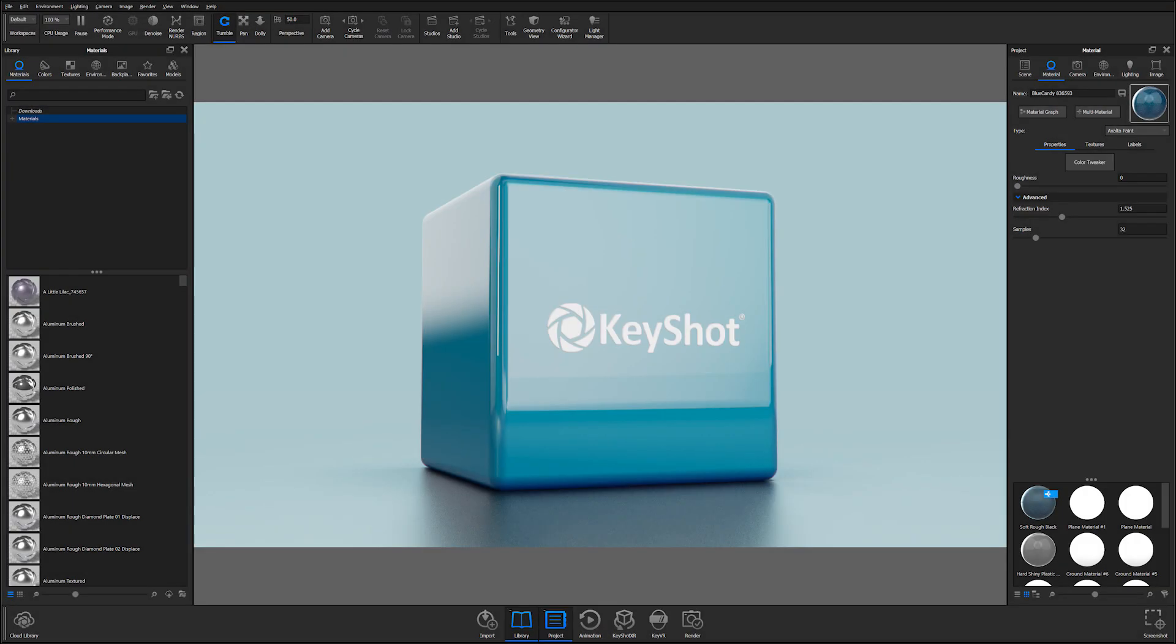What's going on everyone? Welcome to another Keyshot Quick Tip. In this video we'll take a look at some of the awesome new improvements made to the Keyshot Move Tool.